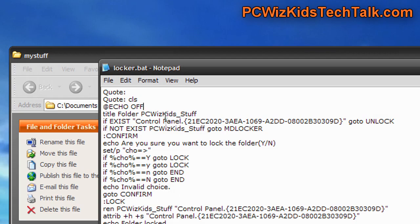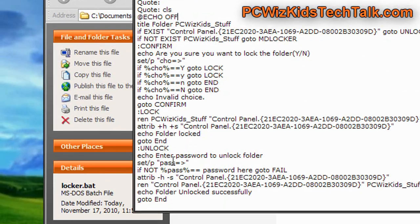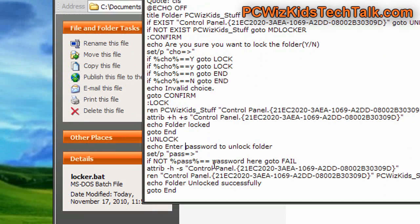You just need to modify a few things inside of all this code here, like the password, for example, that you want to use to protect the folder. That's basically all you really need to do.